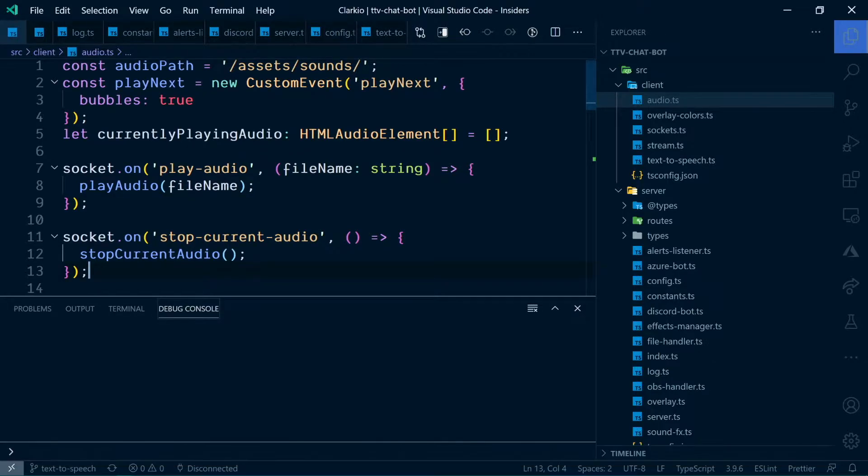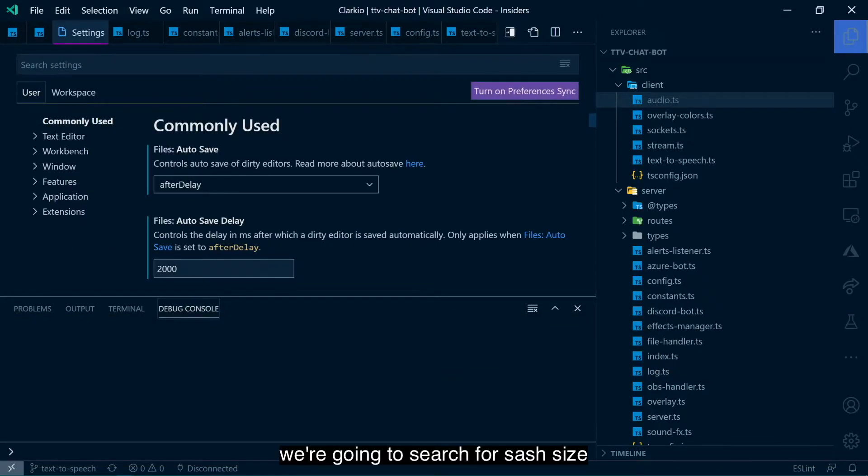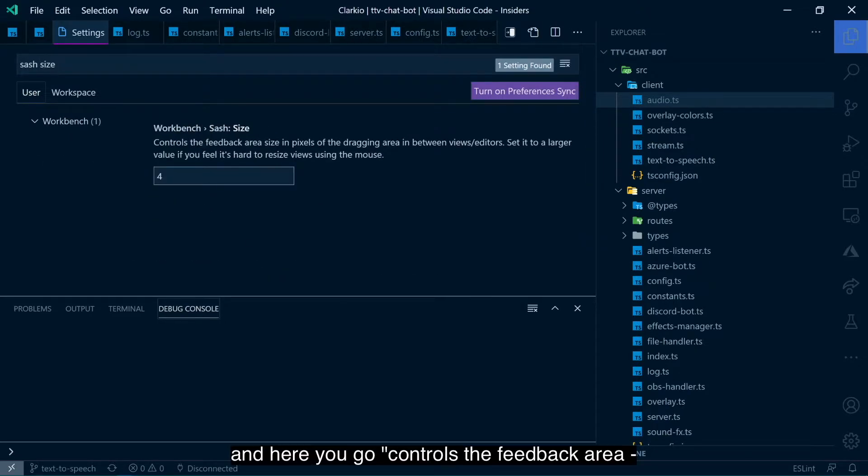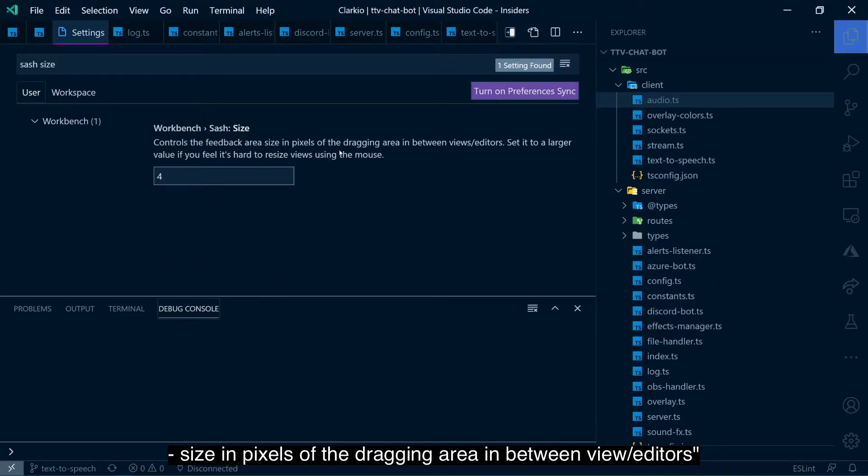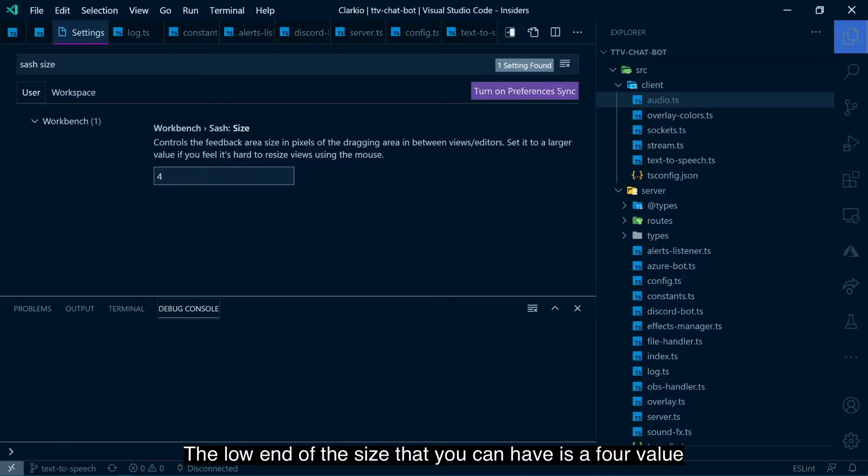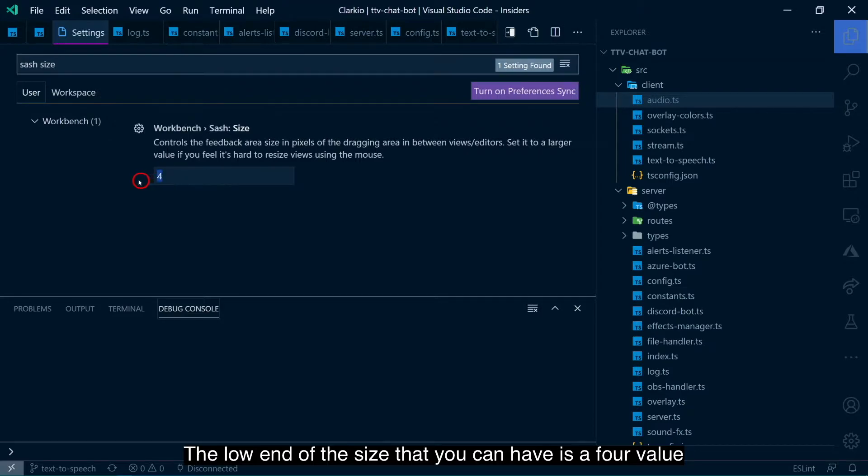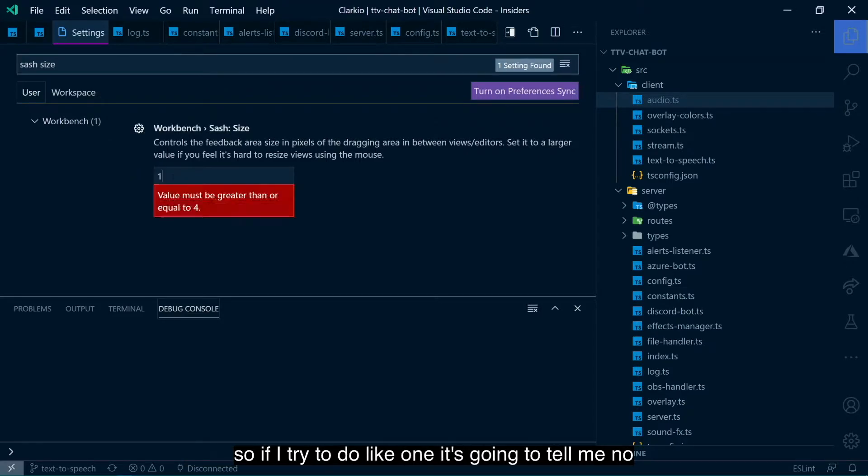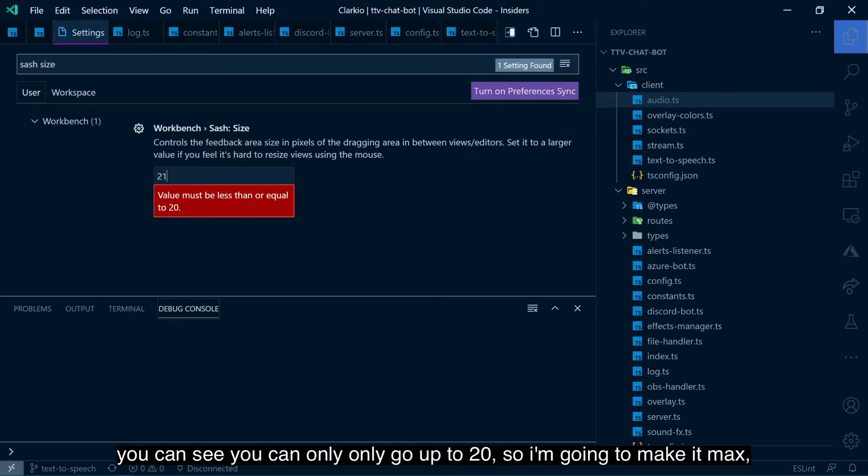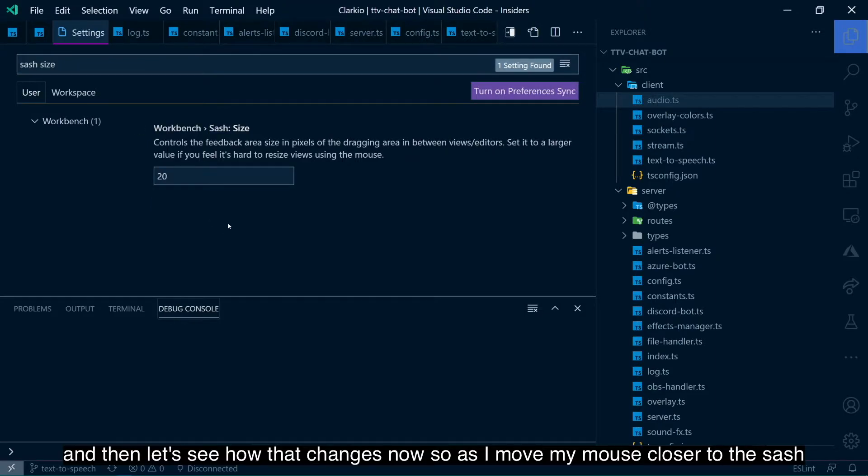We're going to bring up our settings. We're going to search for sash size. And here you go. Controls the feedback area size in pixels of the dragging area in between views slash editors. Set it to a larger value if you feel it's hard to resize views using the mouse. I do. I struggle. The low end of the size that you can have is a 4 value. So if I try to do 1, it's going to tell me no. And then the high end is 20. So if I try to do 21, you can see you can only go up to 20. So I'm going to make it max.